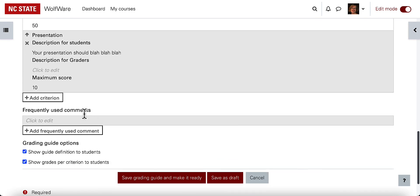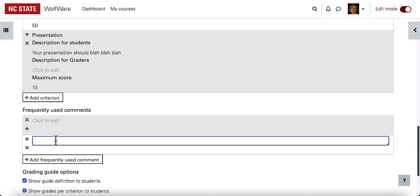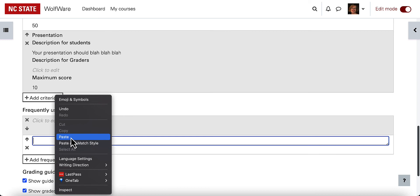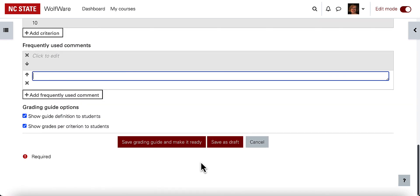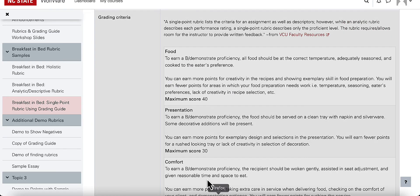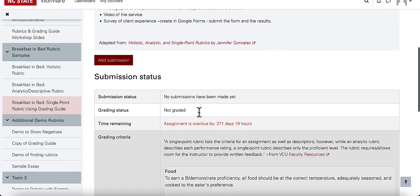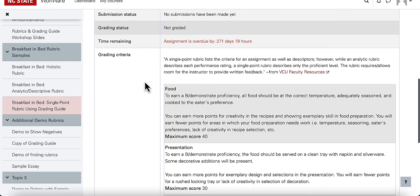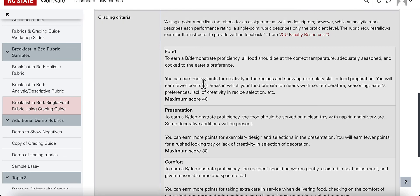The frequently used comments section is why you might come back to this grading guide and periodically edit it. If you find yourself writing the same comment to students, you can copy it, select 'add frequently used comment,' and paste it there so that it will appear in a drop-down list when you are actually grading and giving feedback to students. When you're ready, save the grading guide and make it ready. Students will see a view of the grading guide as they look at the assignment before they add their submission, and they'll see each criterion and the explanation for how they're going to be graded.